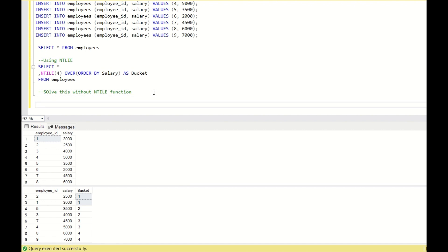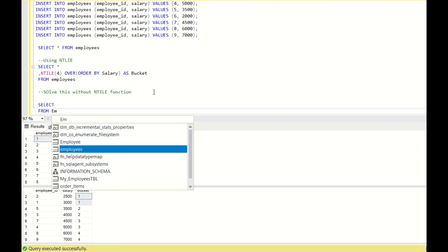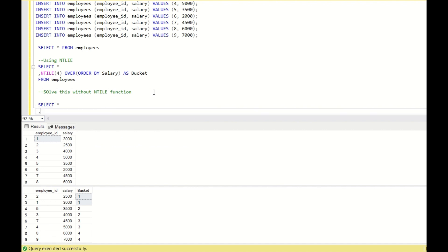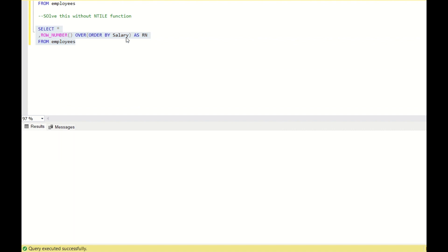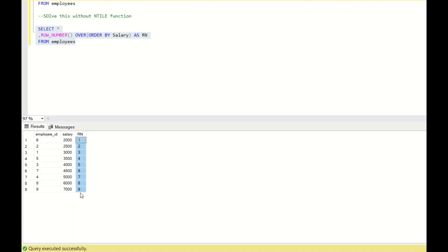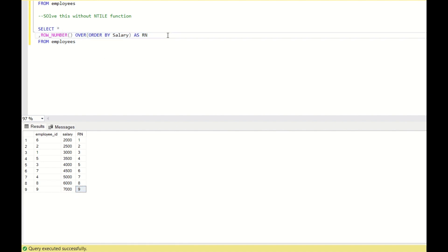First I will write a SELECT statement from employees. I will create a distinct row number: ROW_NUMBER() OVER (ORDER BY salary) AS rn. This assigns row numbers for each salary in ascending order — the least salary gets row number 1 and the highest gets row number 9. I will also create one more column using COUNT(1) OVER() AS cnt to get the total row count of the table.